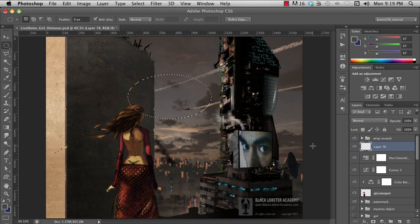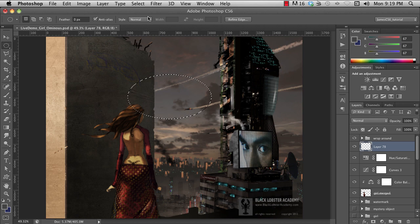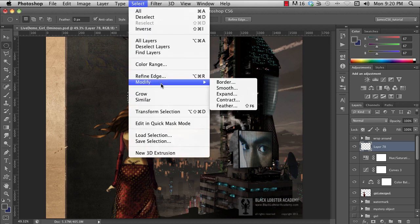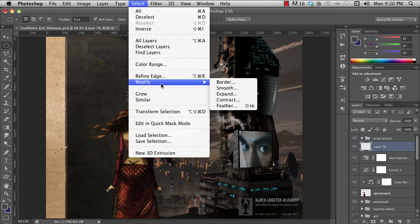So once you've made a selection, check out all the cool stuff you can find in the Select pull-down menu. Here are some of the most useful things you can do. Under Modify, there's a fly-out menu that's particularly useful. You can expand your selection by however many pixels you want, or similarly contract your selection.